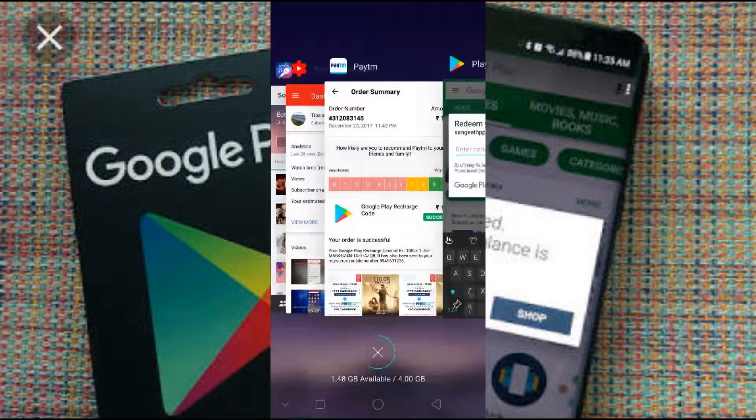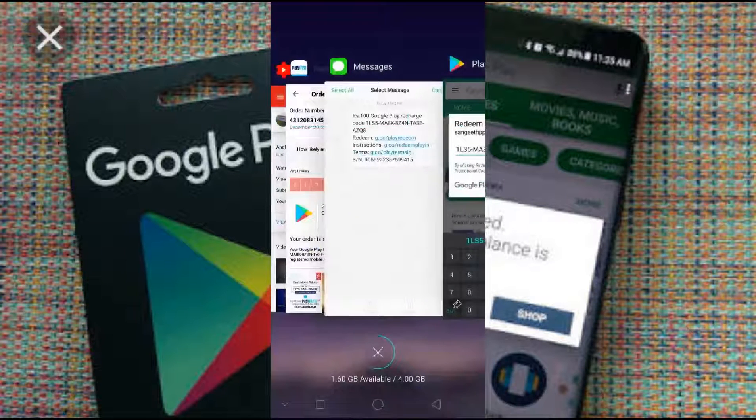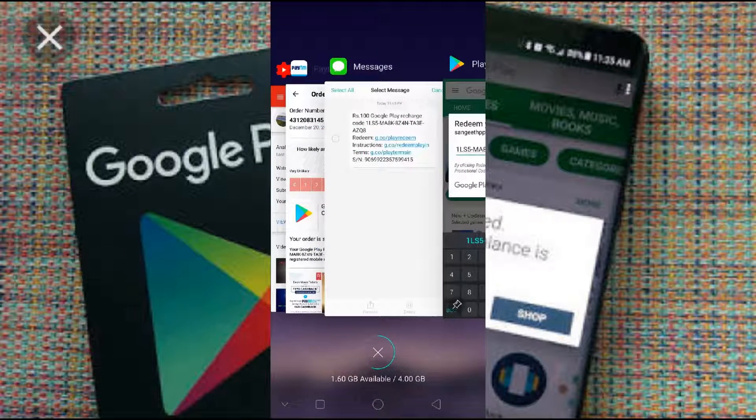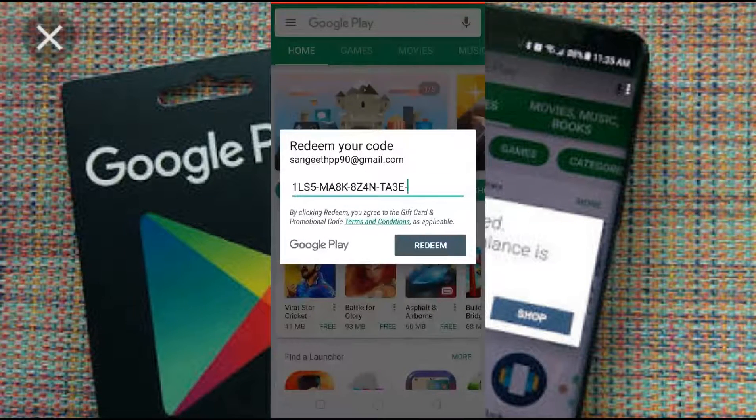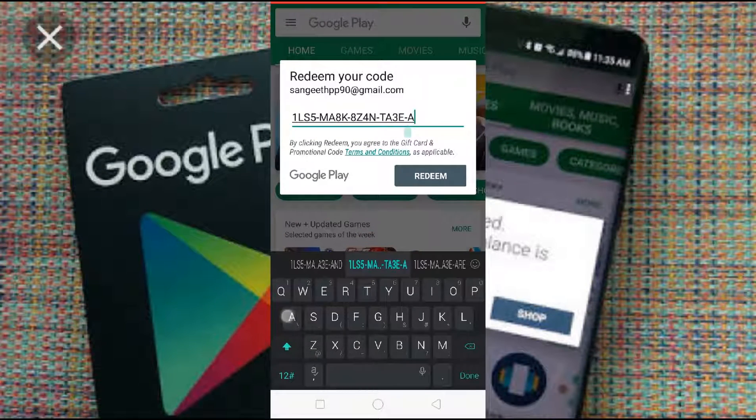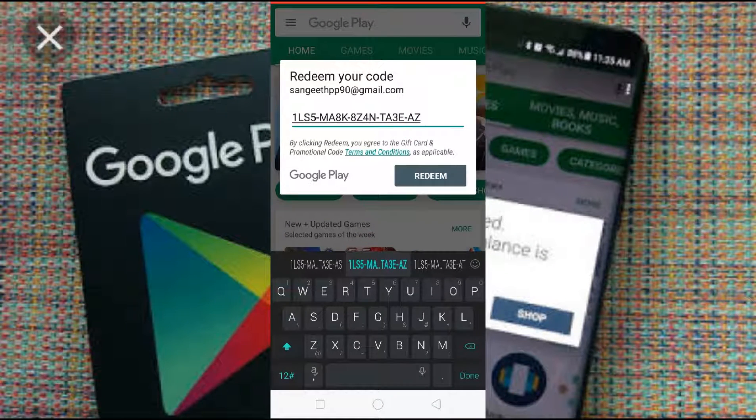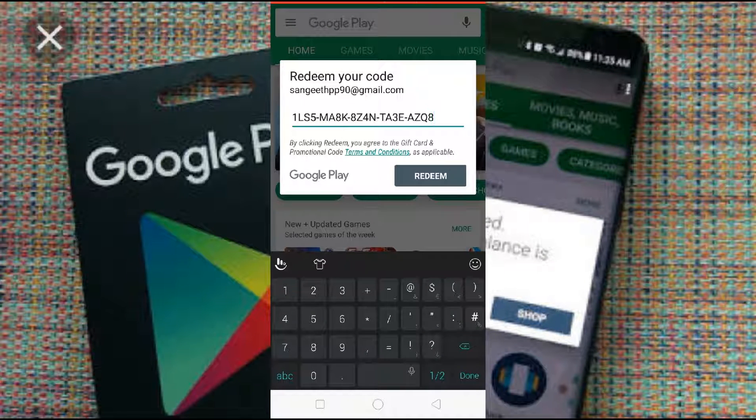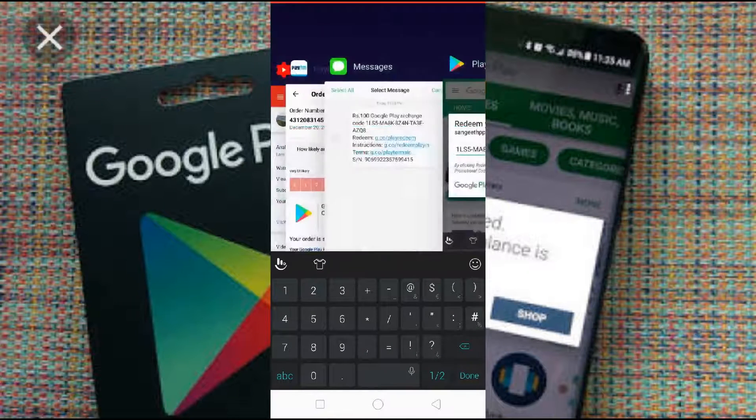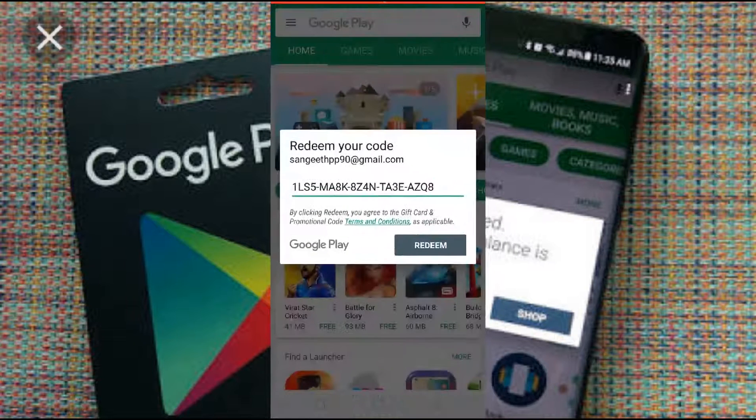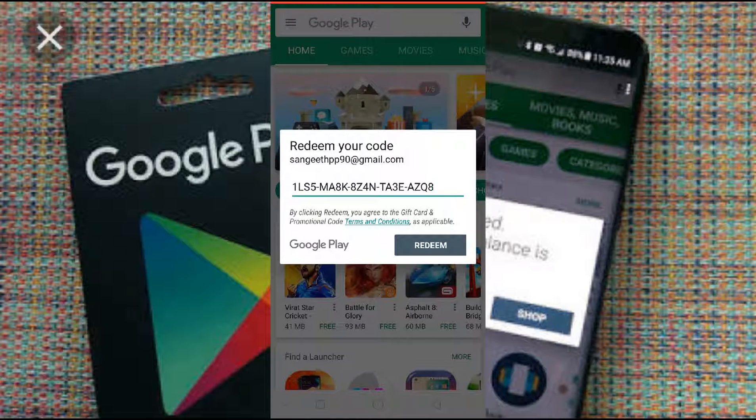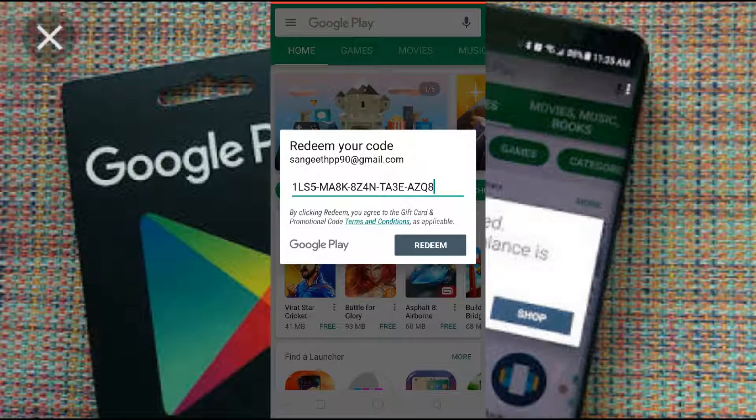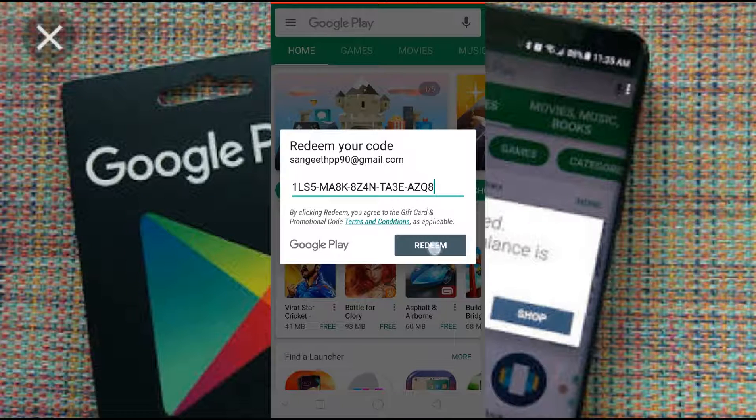So I am just taking my screenshot. Now you can see I have put the code what I received from the Paytm while I made the payment. So once you enter the code, just press on redeem.